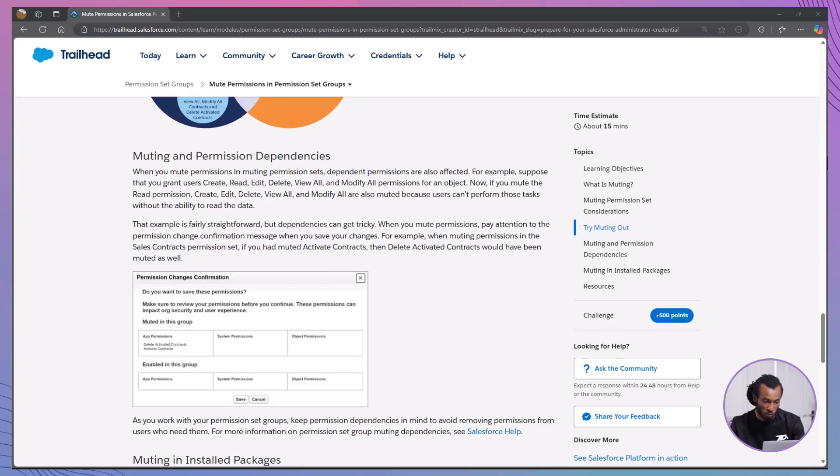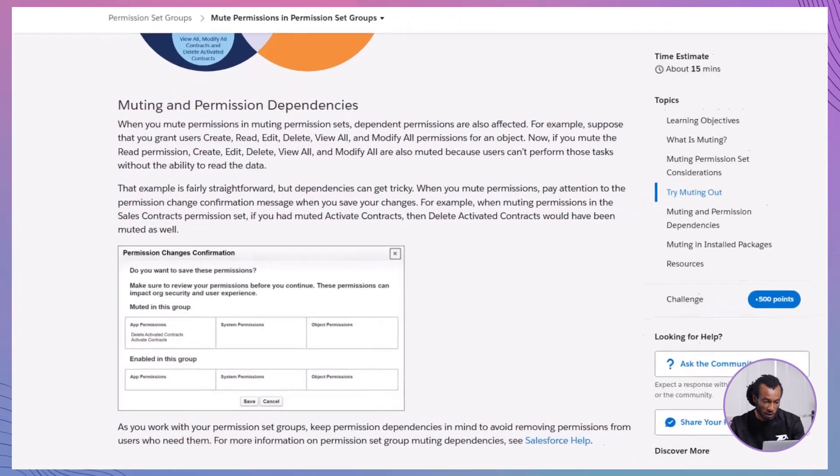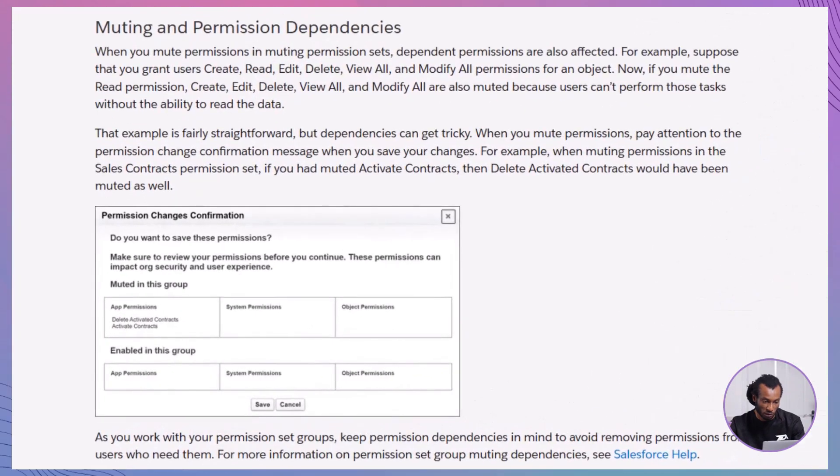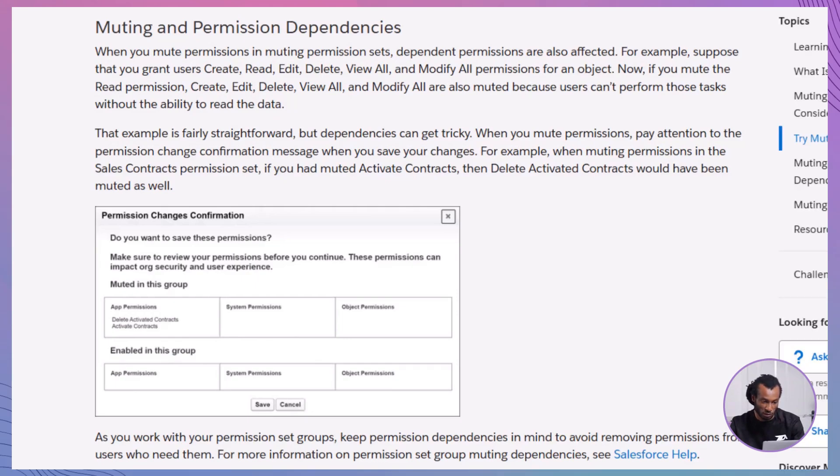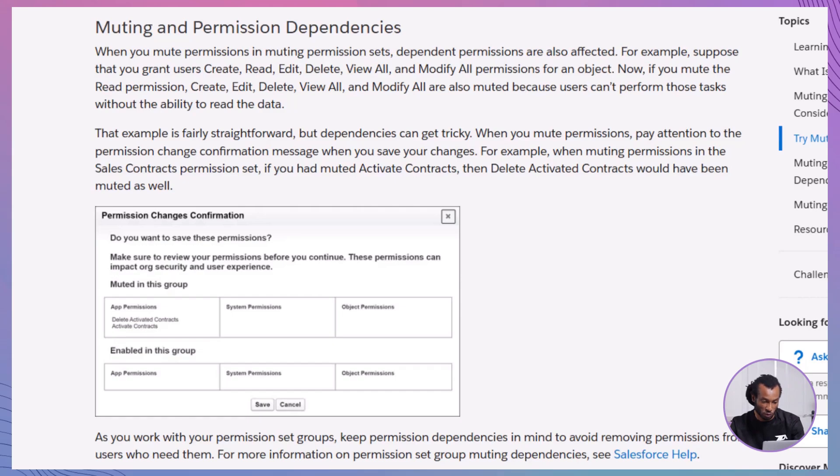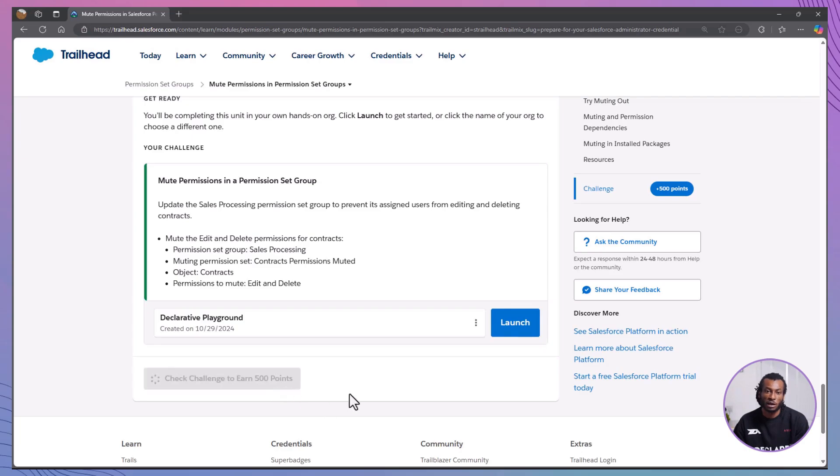Before we wrap up, let's touch on muting and permission dependencies. When you mute a permission, any dependent permissions are also affected. For example, if you mute the Read permission for an object, permissions like Create, Edit or Delete that rely on Read will automatically be muted as well. Always pay attention to the permission change confirmation messages to understand how muting impacts other permissions. To summarize,